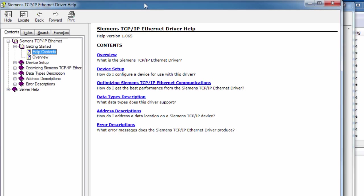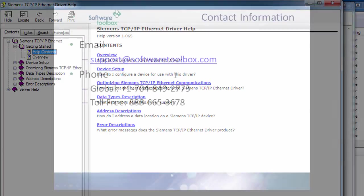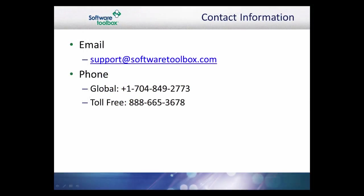This concludes our configuration of the Siemens TCPIP Ethernet driver. As always, our support team is available to help you every step of the way. If you find you have questions or need any assistance, please do not hesitate to contact us.